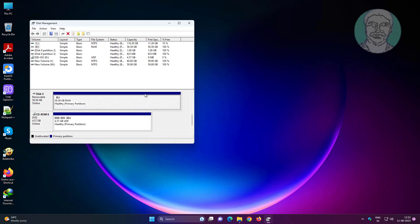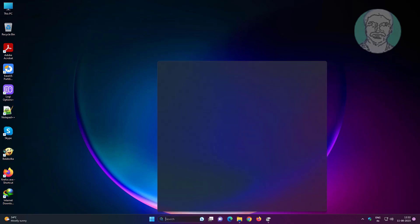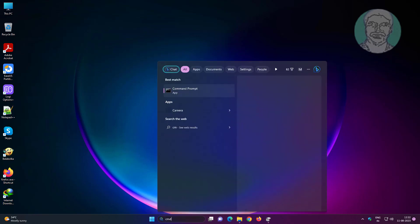Type CMD in Windows search bar, right-click run as administrator.